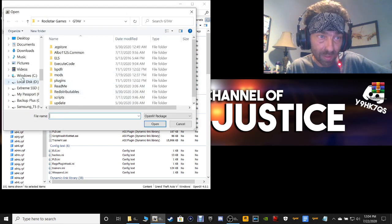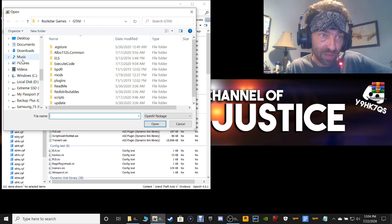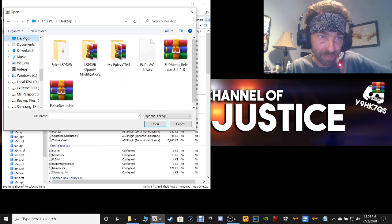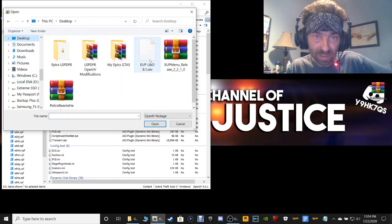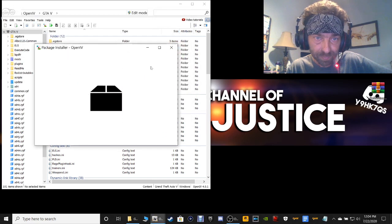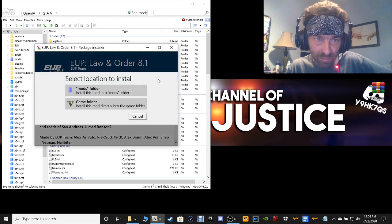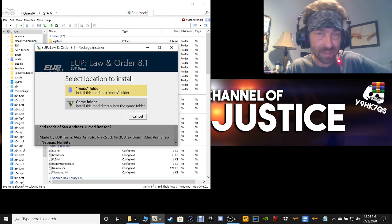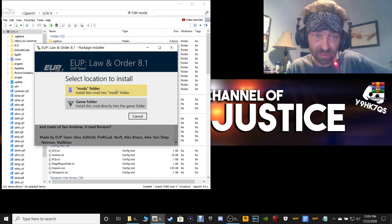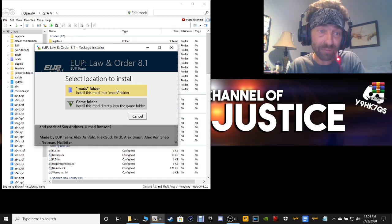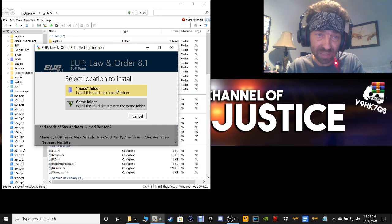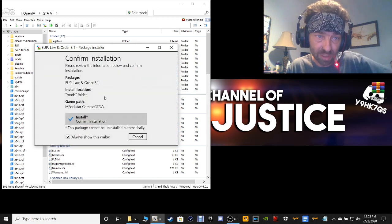You're going to go to where you dropped the OIV file, which is going to be on your desktop. Double-click on EUP Law & Order 8.1. You're going to click Install and select the mods folder — do not select the game folder. If you select the game folder, it's going to mess up your game. Always put it in the mods folder. Select mods folder.